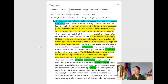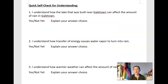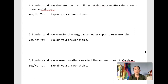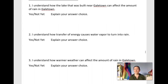Think about whether I answered the question well, if my evidence and reasoning was sound, and how that compares to your work. Here is the quick self-check for understanding in your packet. I feel like the lake has increased the amount of rain and we've looked at some evidence for that. I understand how transfer of energy causes water vapor to turn into rain — I feel pretty good about that, and I wrote about both of those things in my CER. I understand how warmer weather can affect the amount of rain — I feel like I'm getting there. Warmer temperatures cause more evaporation, so I can see how that might be related. That's the end of chapter one. Thanks for joining me and I will see you again in future chapters. Have a good day!